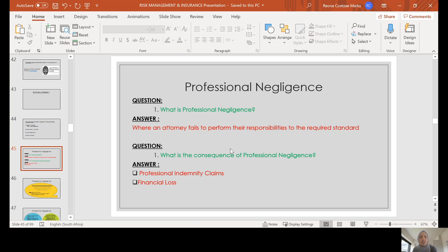If there is a professional indemnity claim, you would be liable for a deductible payment in terms of your primary insurer under the Legal Practitioners Indemnity Insurance Fund or in terms of your top-up insurance. If your insurance does not satisfy the full value of the proven claim, you may have to fork out funds in order to satisfy the balance of the claim, so it may have a financial implication as well.